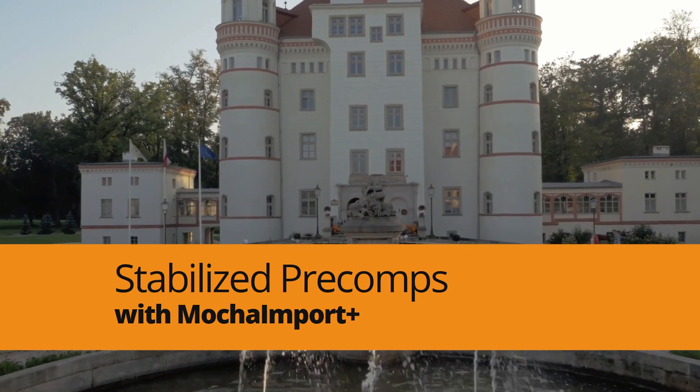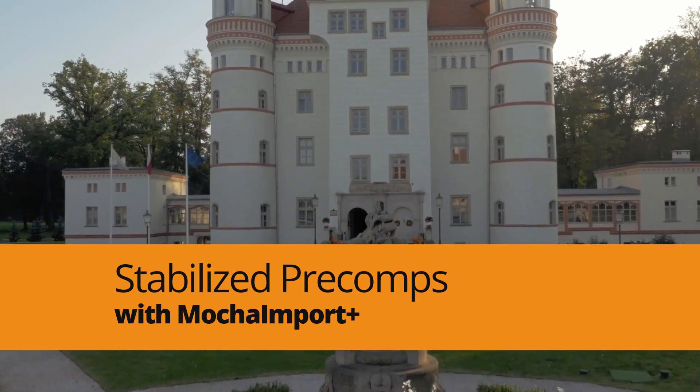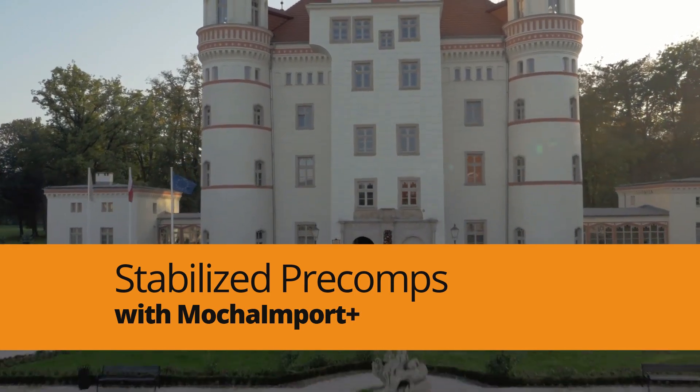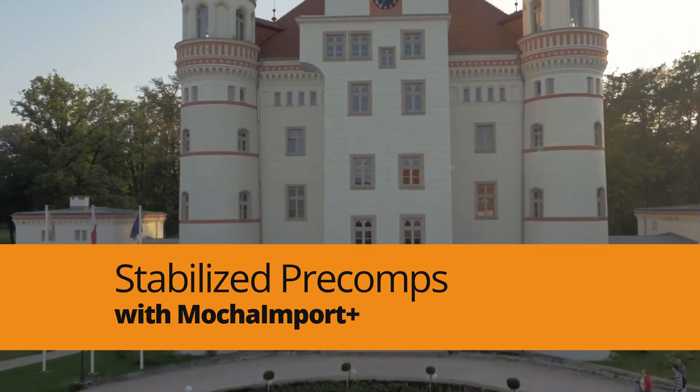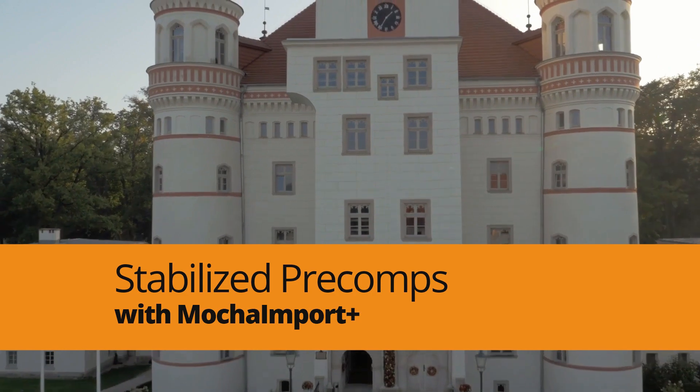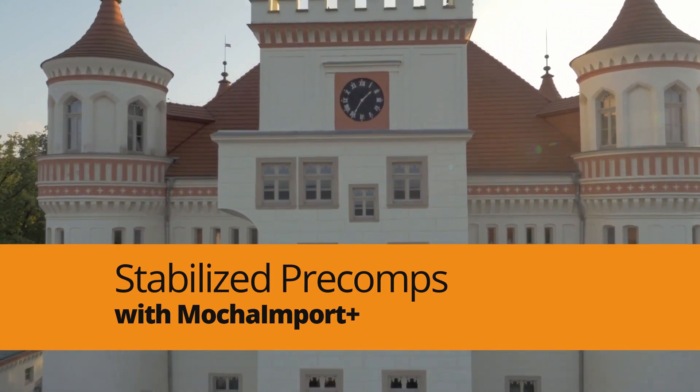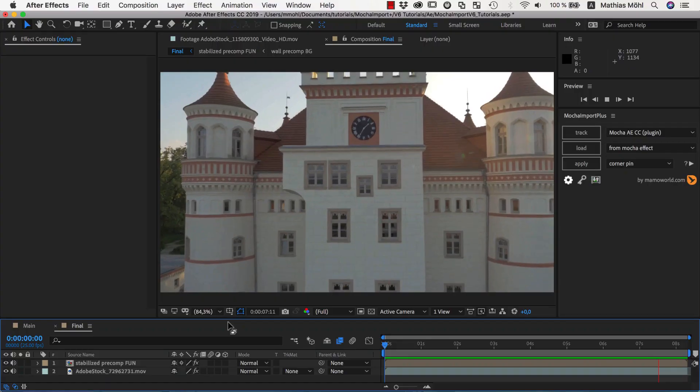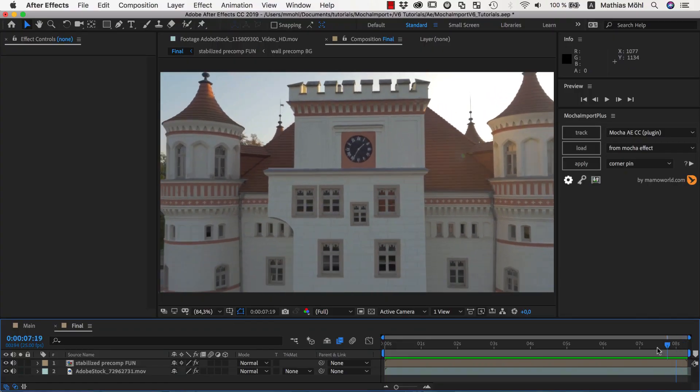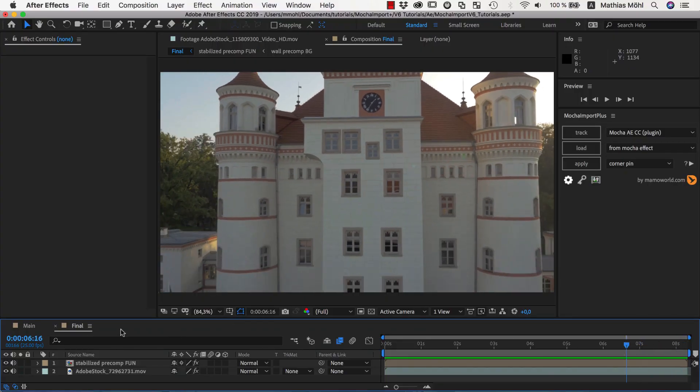Hello, this is Eric D. Kirk from MamaWorld.com and welcome to this After Effects tutorial